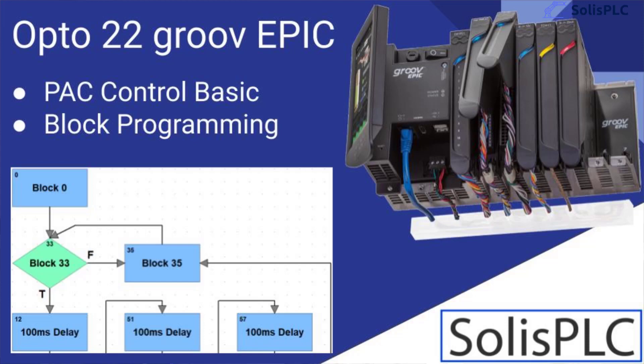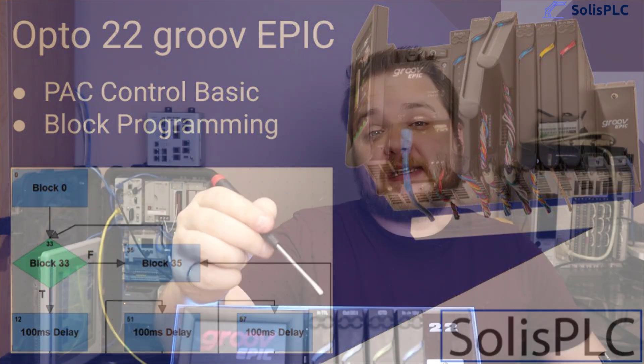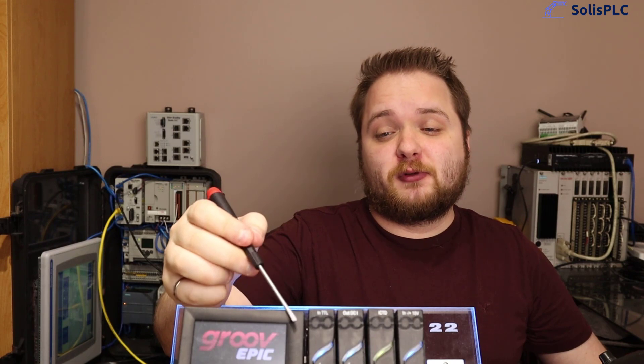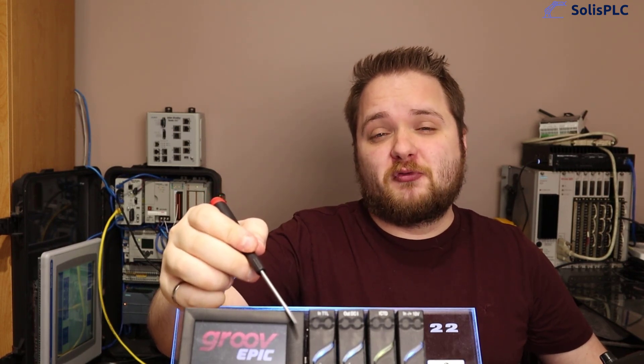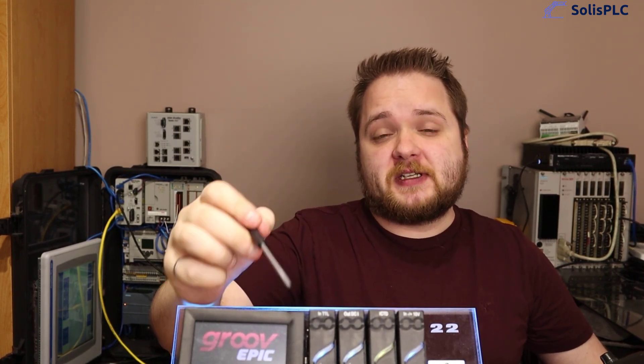What is going on guys, Vlad here with solasplc.com and in one of the latest videos we've looked at this Opto 22 Groove Epic PLC.